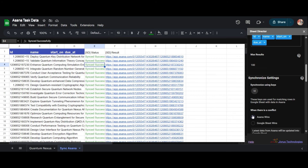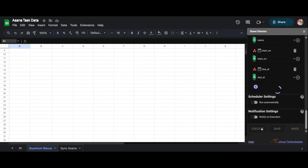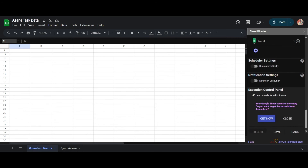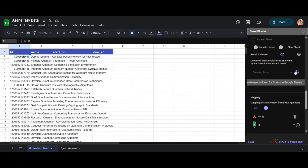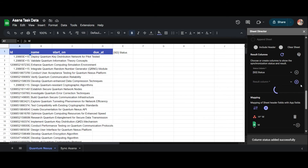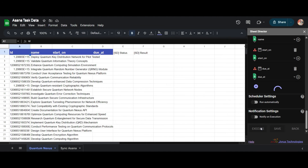Now let me choose Asana Wins. For the synchronization sheet, I will opt for the Quantum Nexus Sheet tab, and by default it will begin from cell A1. After configuring the settings, let us execute by clicking on the Execute button. The Execution Control Panel will appear. If there are no records found in Google Sheet to synchronize, Sheet Director will get the records for us. If you already have Asana data in Google Sheets, you need to select and establish columns to display synchronization status and results. By clicking the plus symbol, I will add the status and result columns to the sheet. Simultaneously, I will create a new record in Asana. After creating the new record, I will click the Execute button.